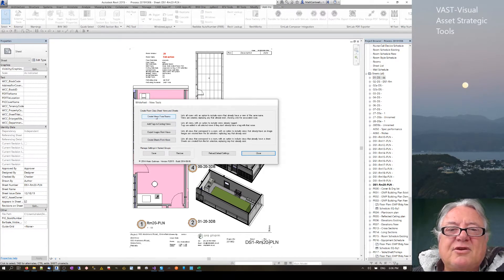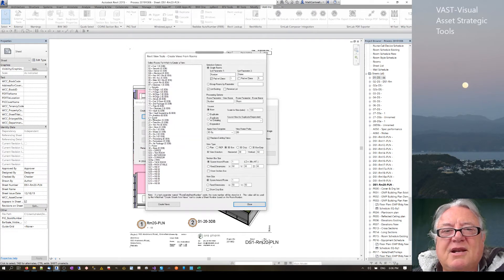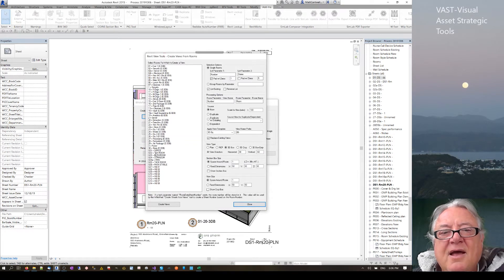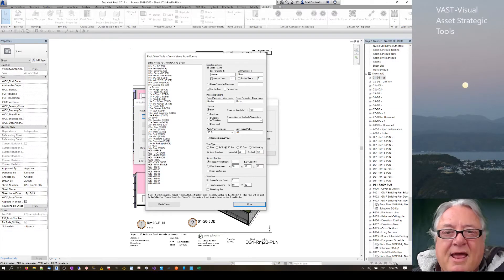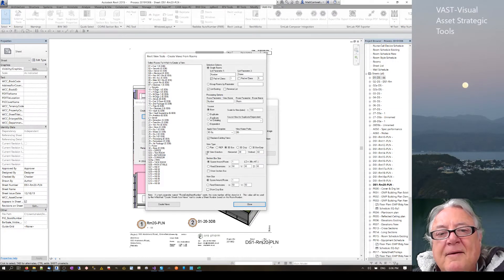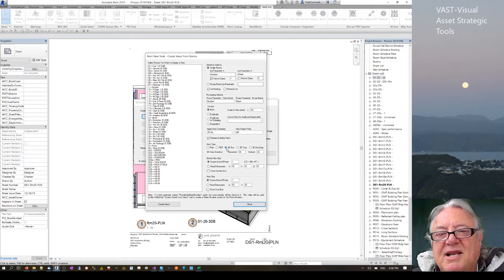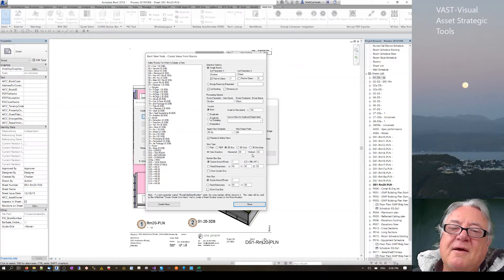The second thing you can do is create views from rooms. If we click on that, you can select all of your rooms. It's gone through and found all the rooms in my current phase, and from this tool you can make plan views, RCP (reflected ceiling plans), 3D box and 3D crop things.